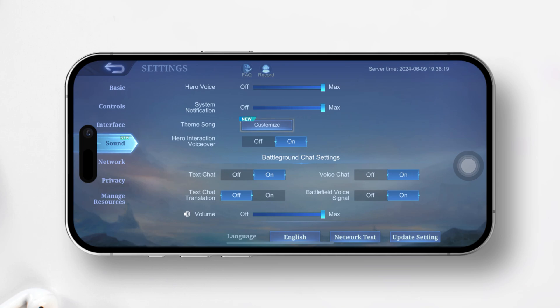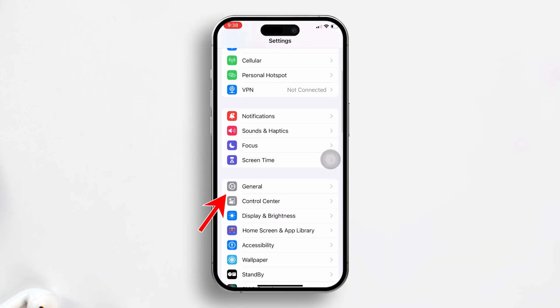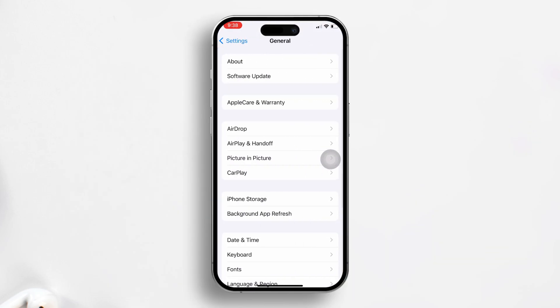Solution 2: Offload Mobile Legends. To start, go to your settings, scroll down and tap on General, then select iPhone Storage.